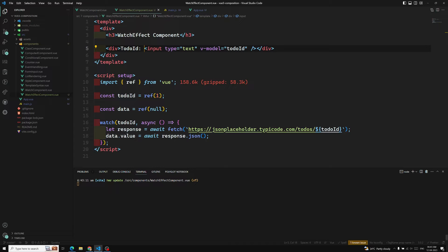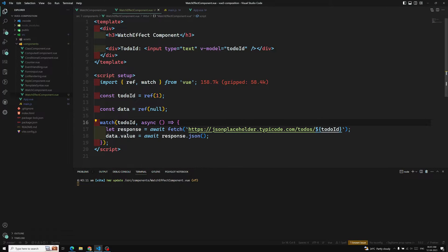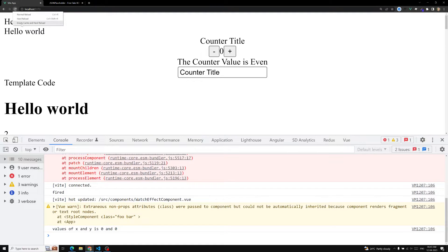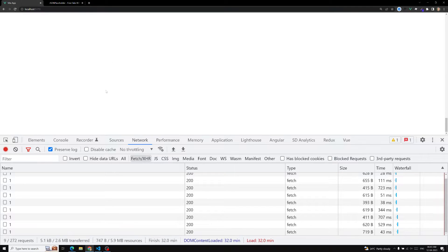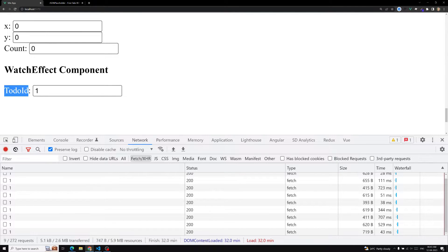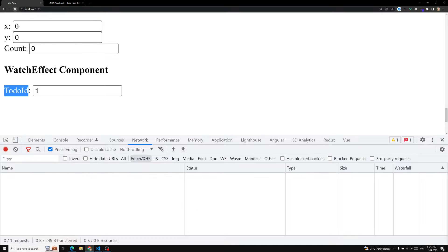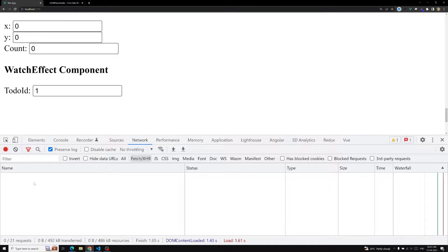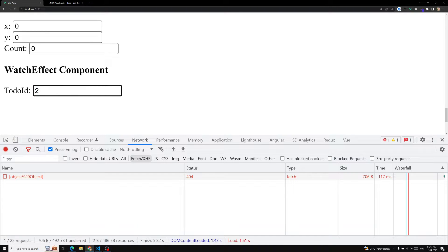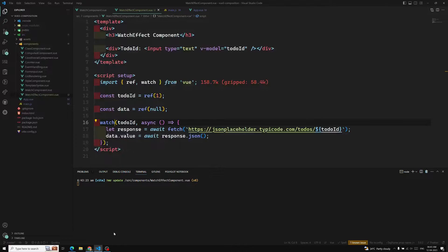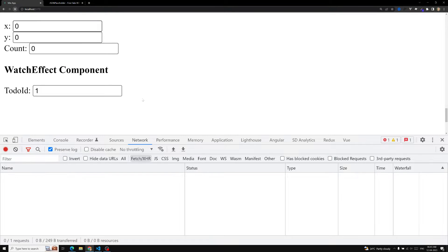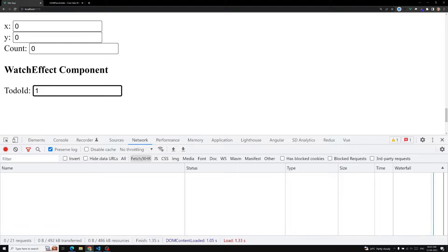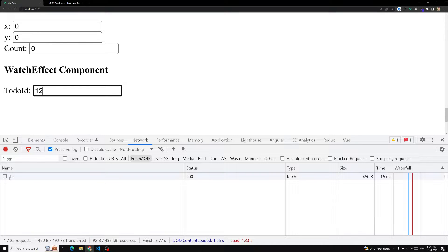We're getting 'watch is not defined' — we need to import watch. Now if we refresh in the network tab, at the bottom we have the watchEffect component with todo. On an empty cache reload, for the first time it's not calling with ID 1, only calling when the value changes — and we need to use todoId.value instead of the ref directly.